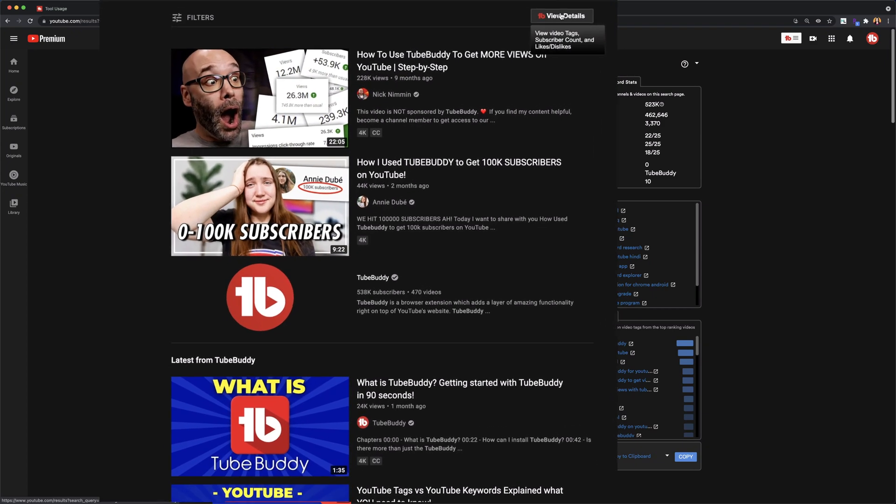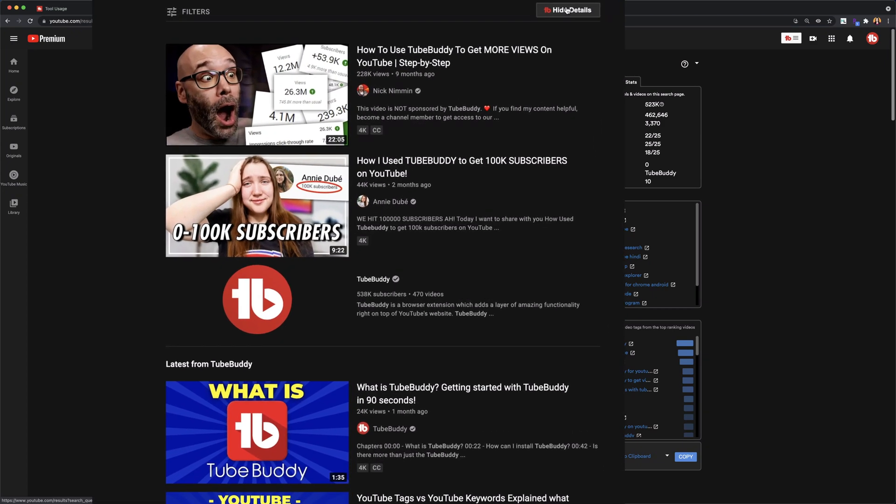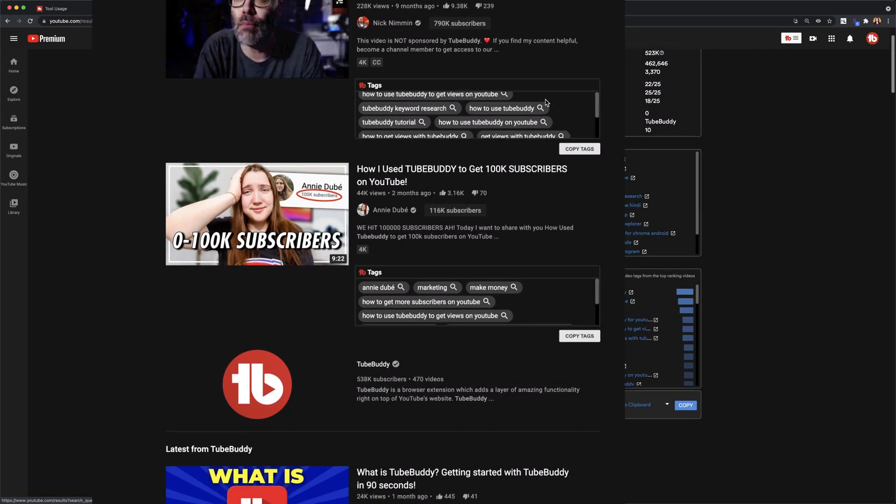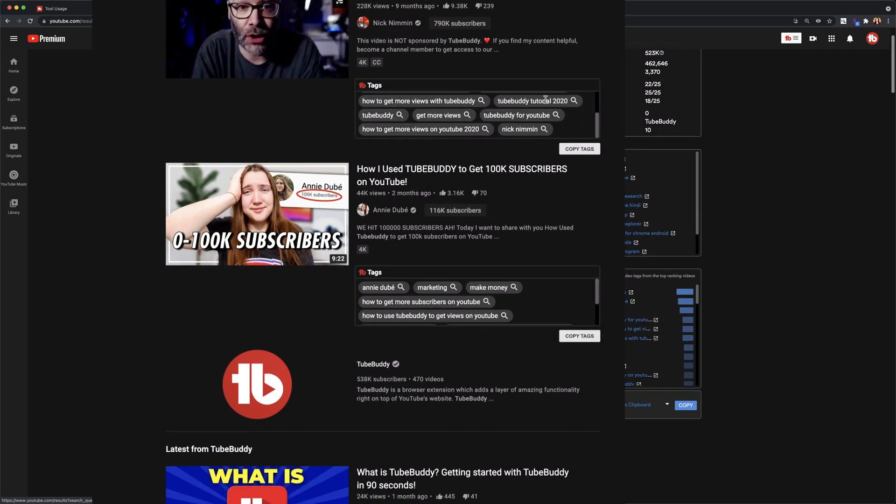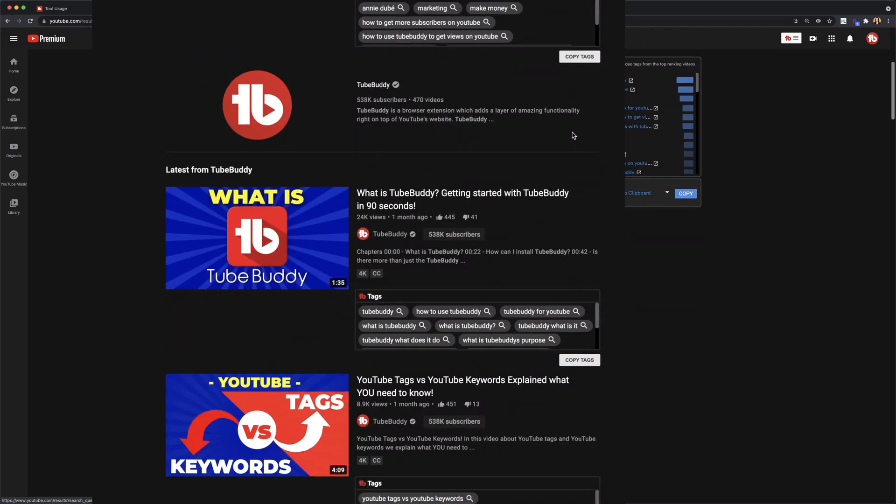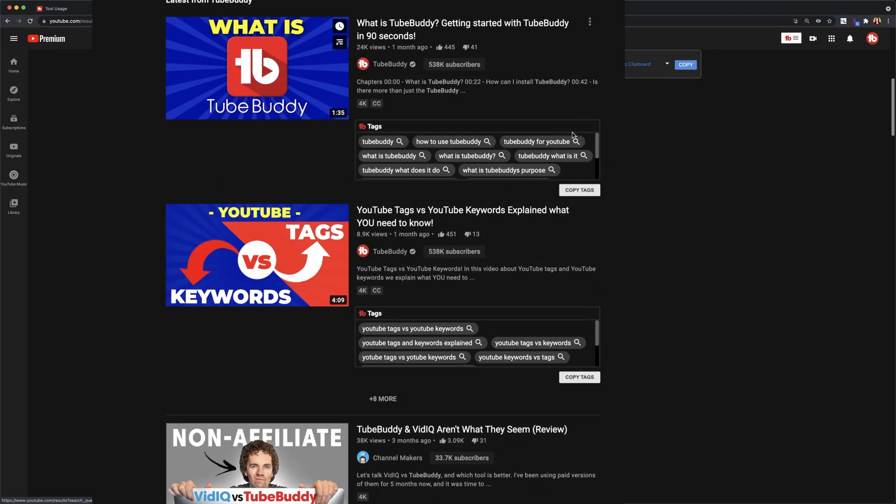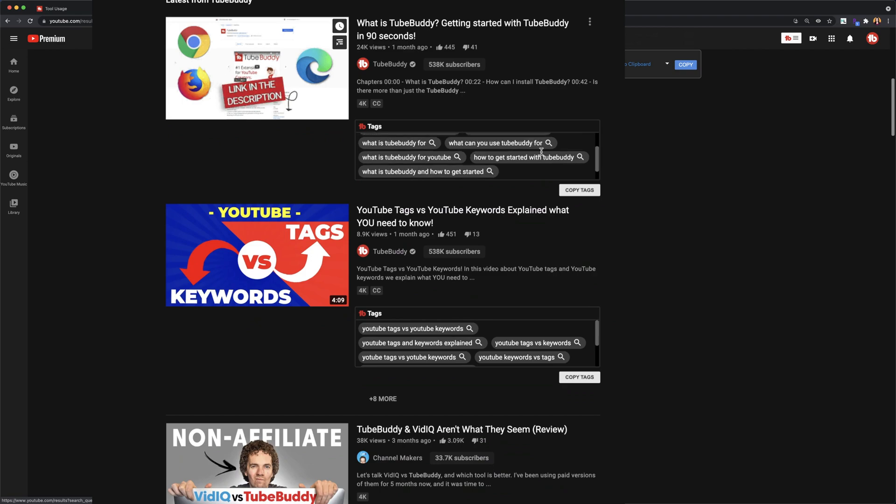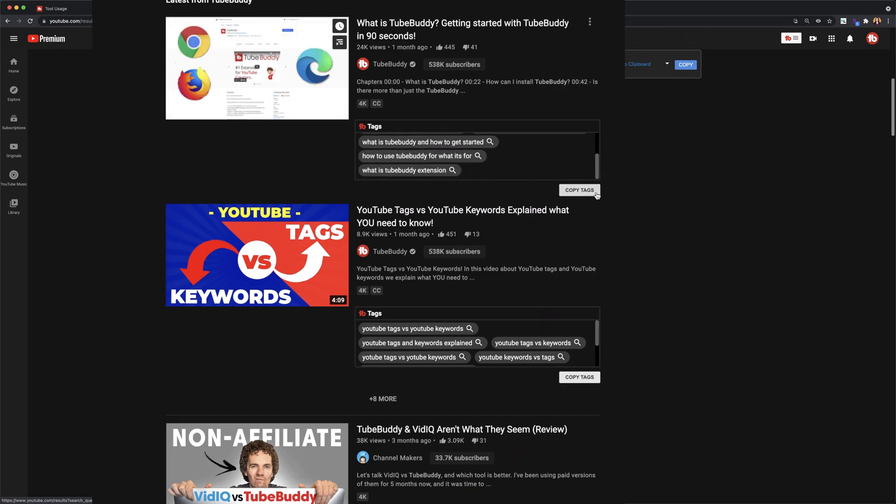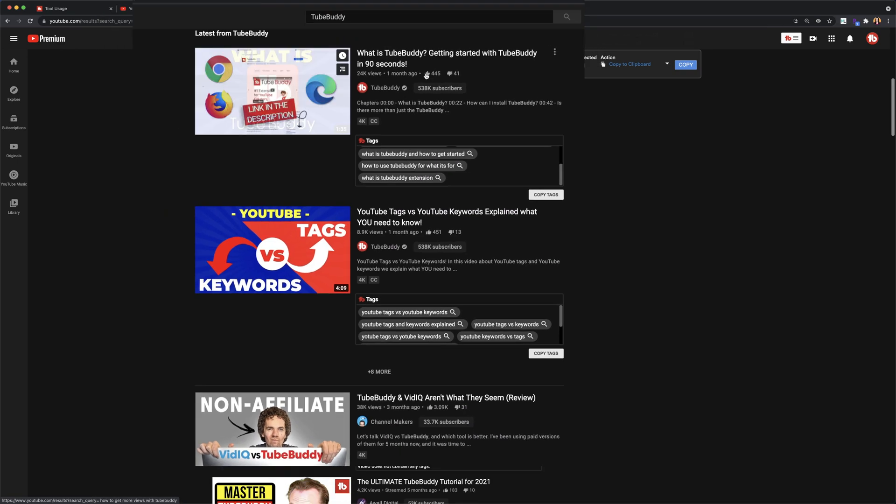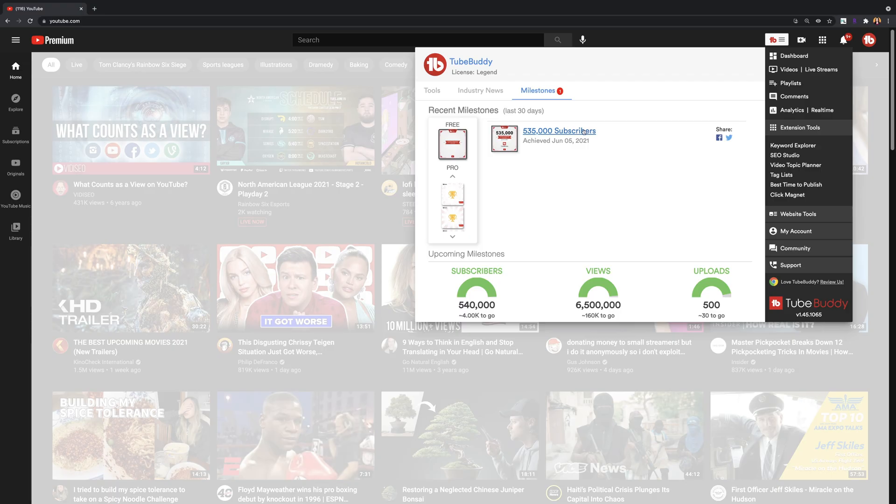Search Insights. Use this tool to gain insight into tags, channel subscriber counts, likes and dislikes for videos that are ranking for any given search term all within a search results page.